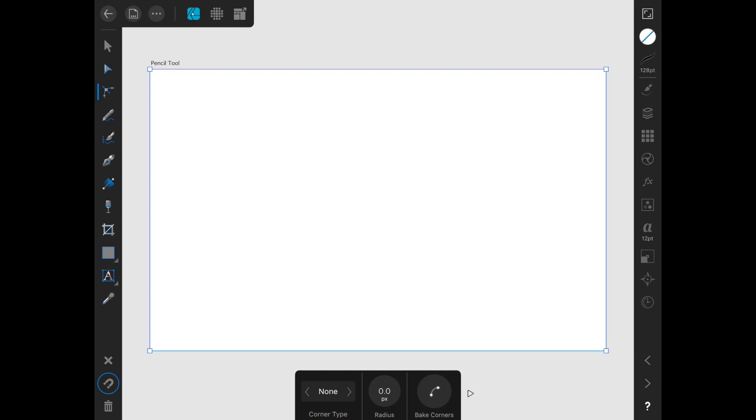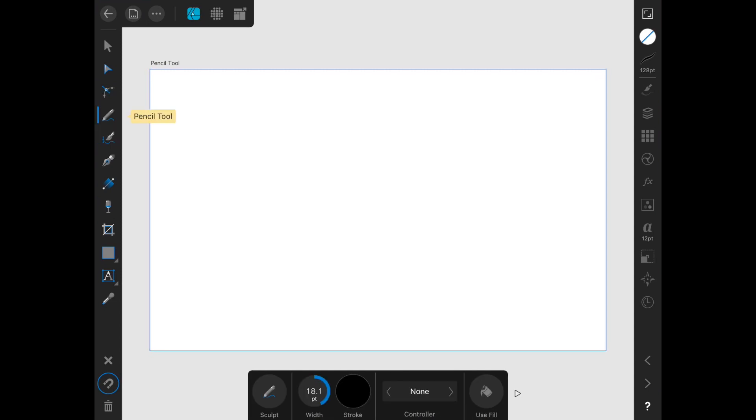Now we're going to talk about the Pencil Tool, the fourth tool down in the toolbar. To be honest, the Pencil Tool is something that I have rarely, if ever, used in Illustrator or Affinity Designer on the desktop. I'm interested to see if it starts getting more use for me on the iPad.